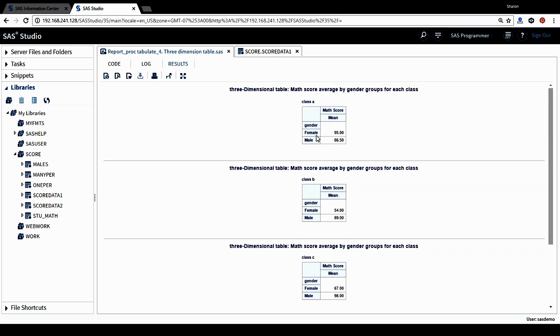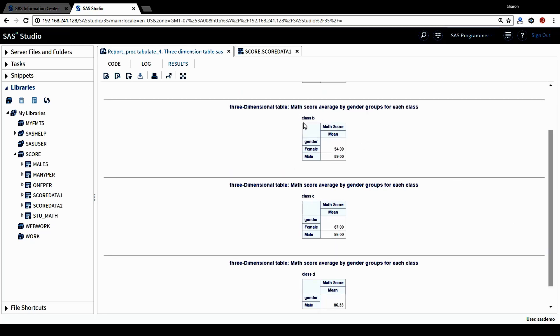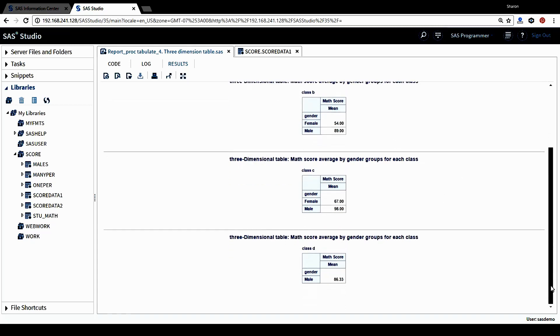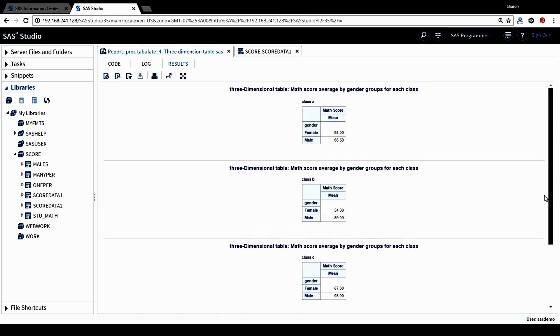This is the first page class equals A. So this is the page for class equals A. And then the second one is the page for class equals B. The third is class equals C. And lastly is class equals D. And then for the row dimension is the gender information.